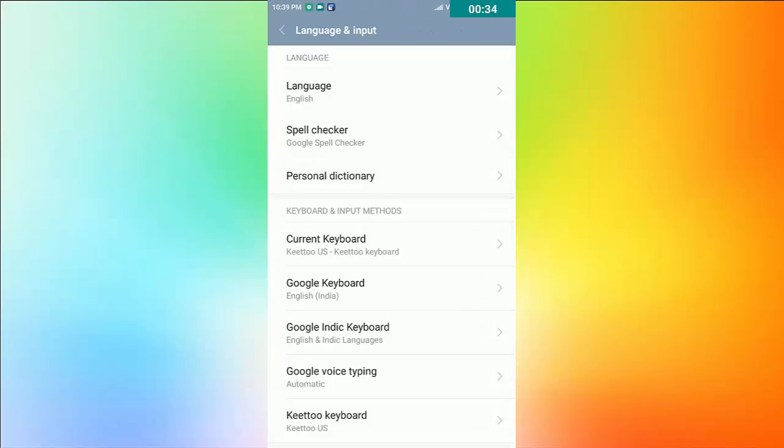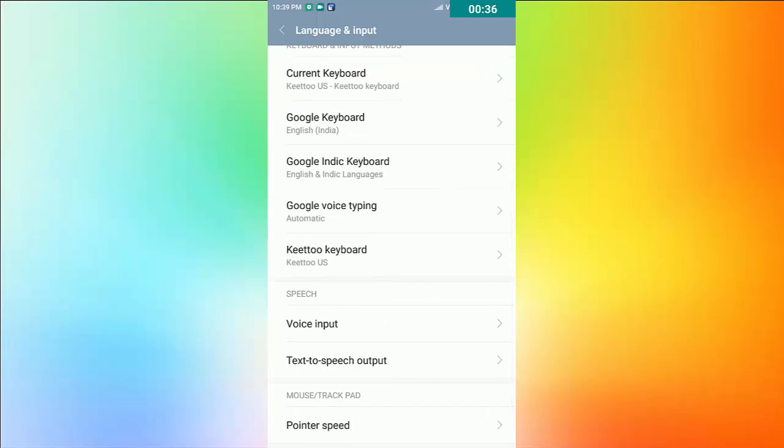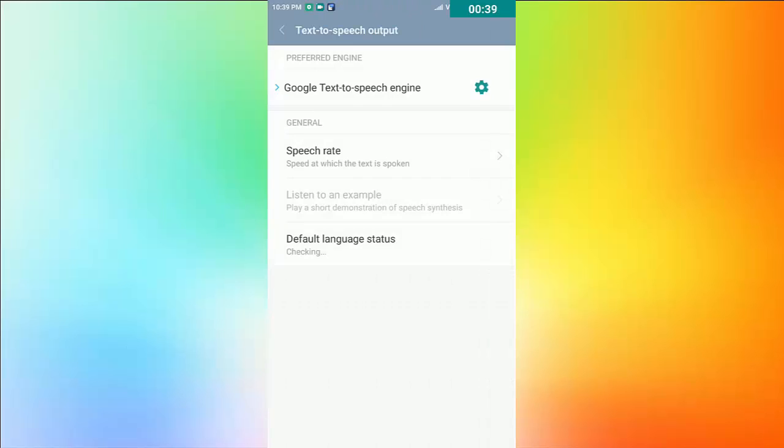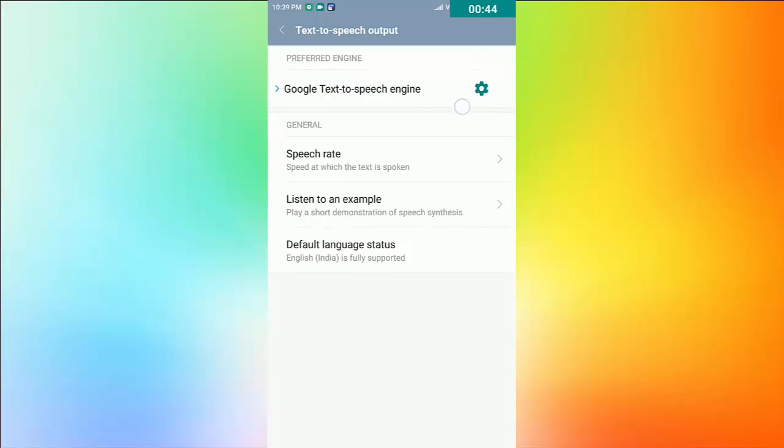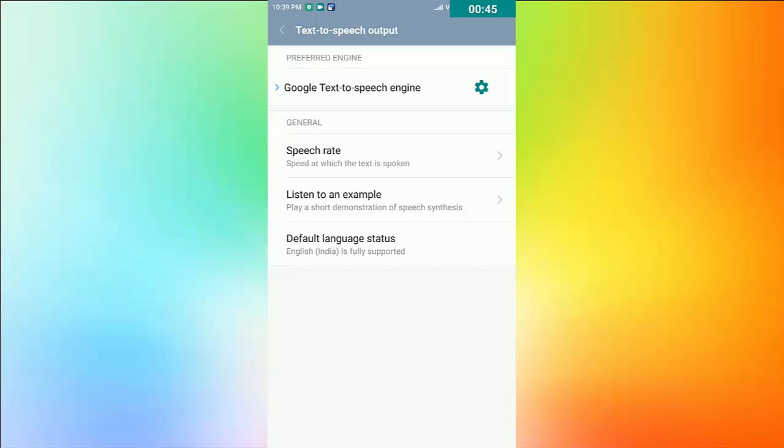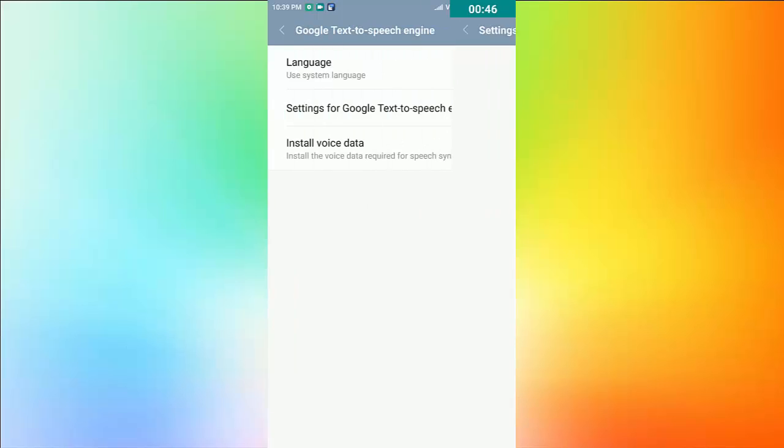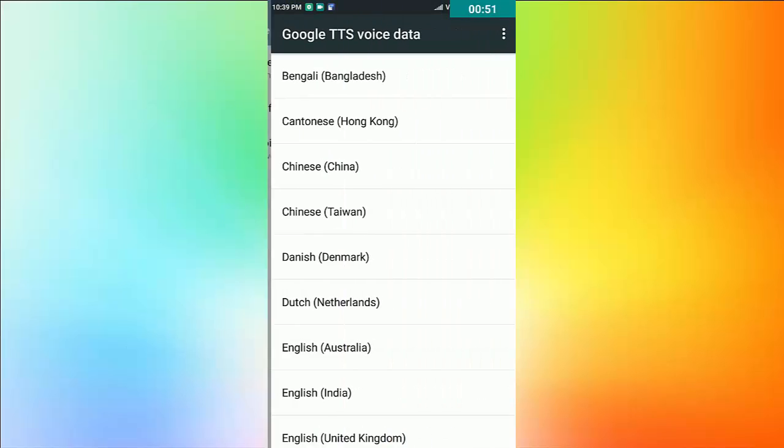Now select the gear button just right to the Google Text-to-Speech Engine. It will open a window. Now just simply click on Install Voice Data. It will show you the voice available, just select according to your country.